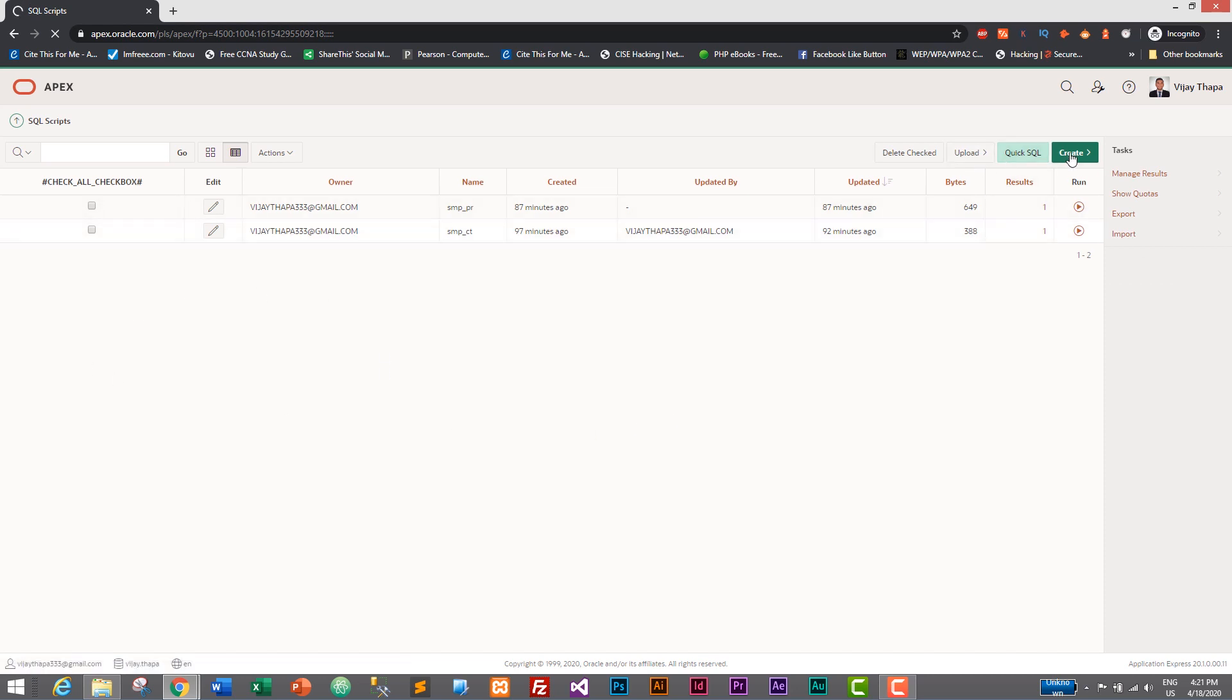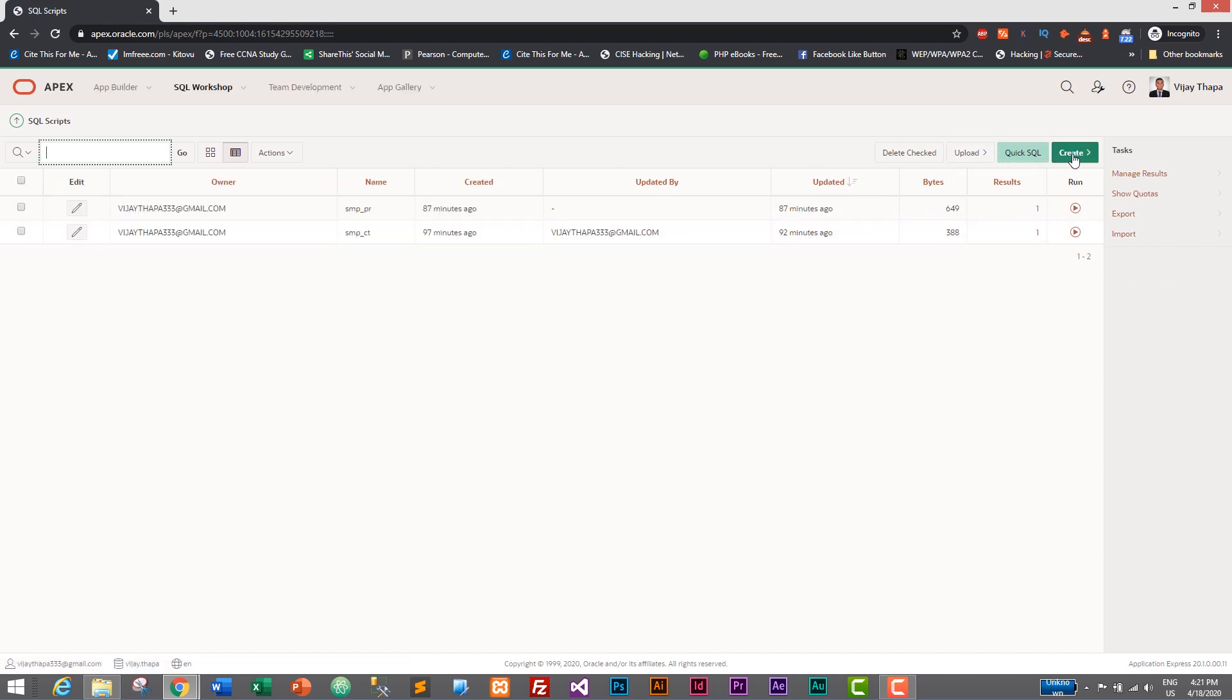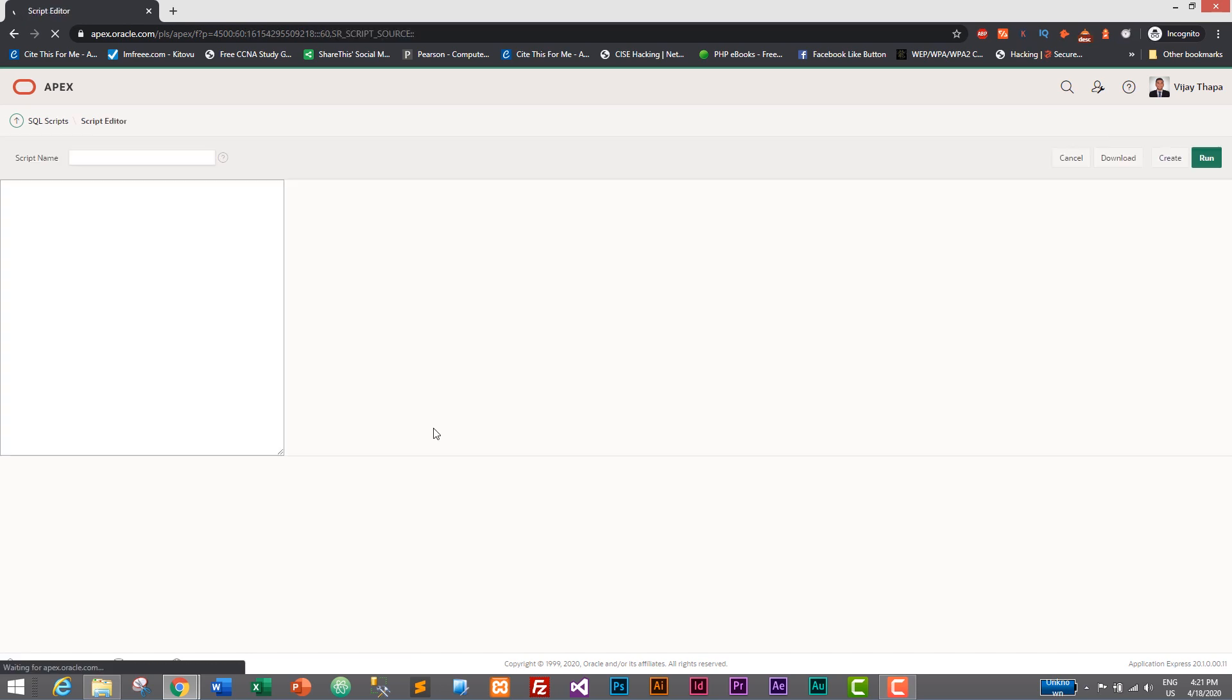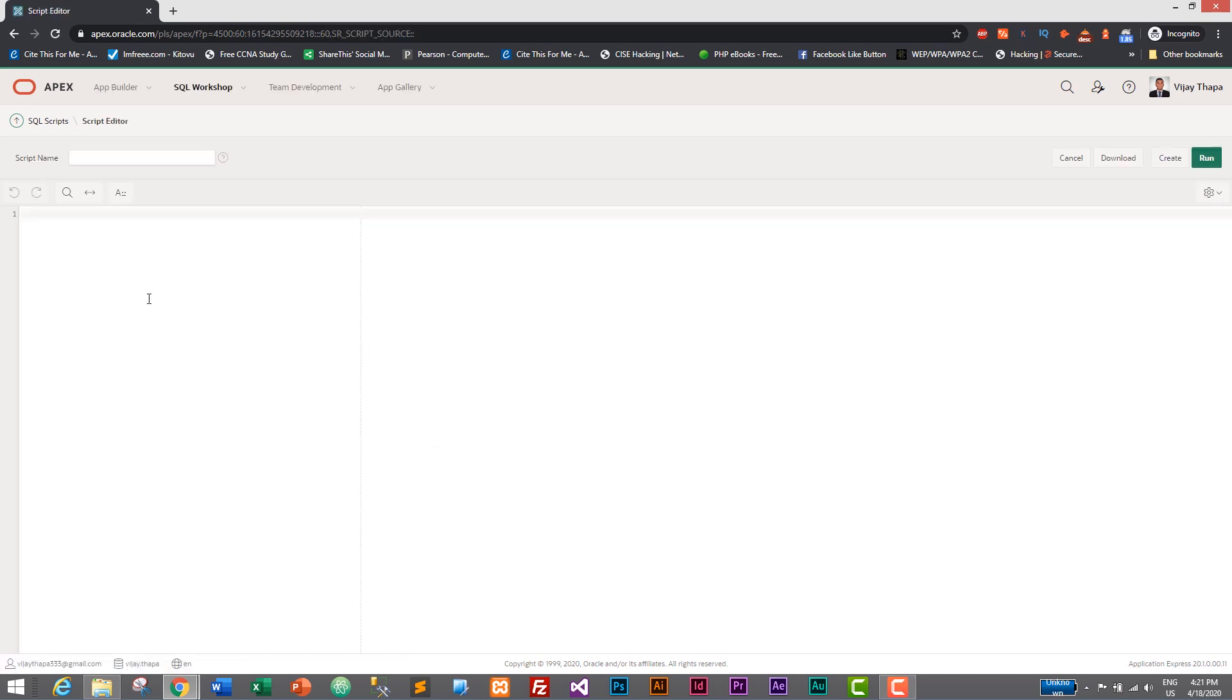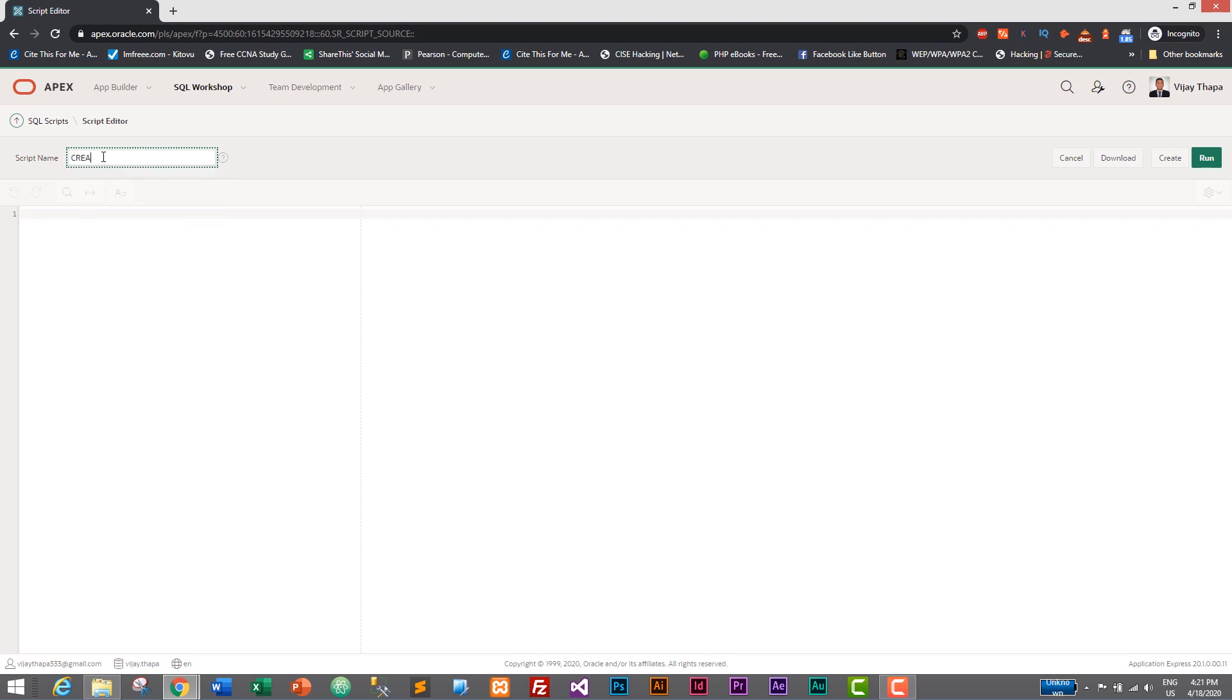And click on Create to create a new SQL script. So I'll just click on Create and here we need to give a SQL script name. So I'll give the script name as create table category. Our first table will be category, so it will be tbl_category. Create table category, this is our script name.